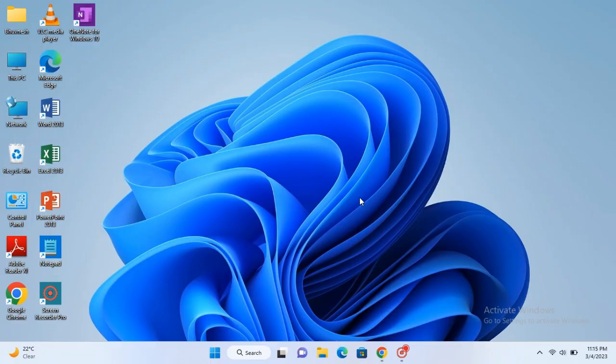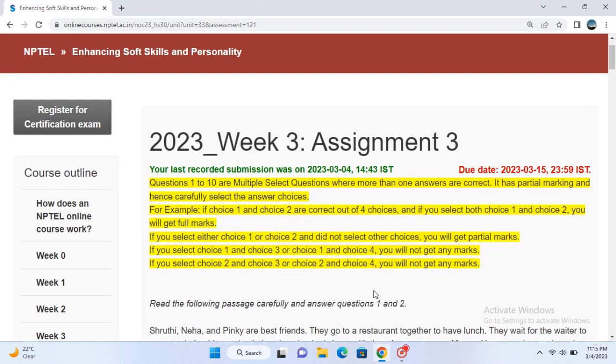Hello everyone, I hope you all are doing well and welcome to another video. In this video we are going to discuss Enhancing Soft Skills and Personality Assignment 3. The due date of submission is 15 March 2023.